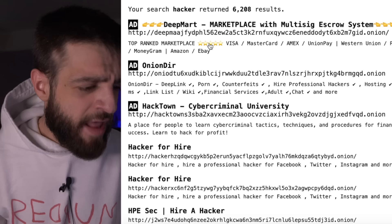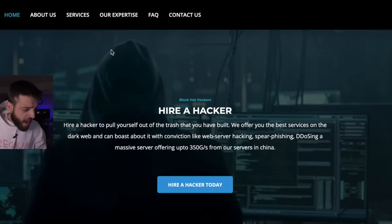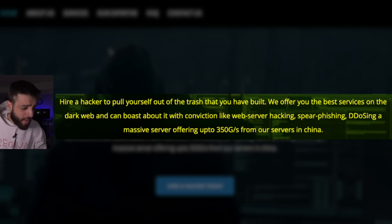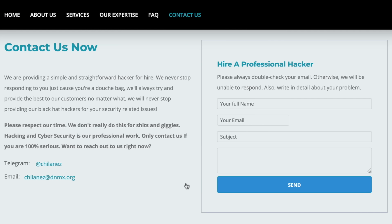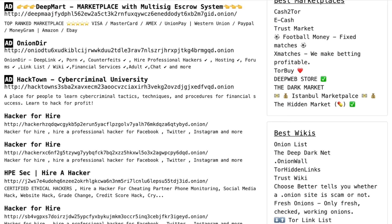Typing 'hacker' on Torch shows 'hacker for hire' results. One site reads: 'Hire a hacker to pull yourself out of the trash you have built. We offer the best services on the dark web — web server hacking, spear phishing, DDoSing, and a massive server offering up to 300 gigabytes per second from servers in China.' They request your full name and email. Their English is a bit off but the contact form is there.